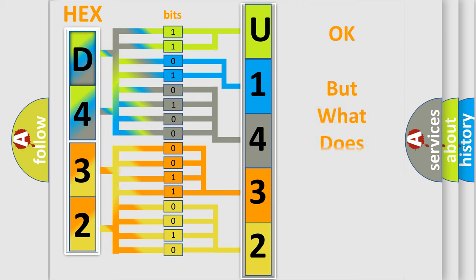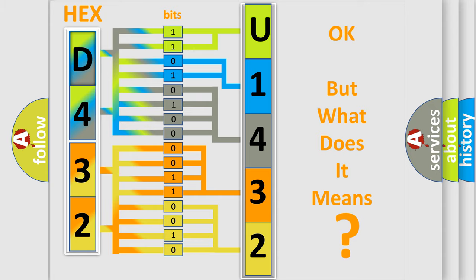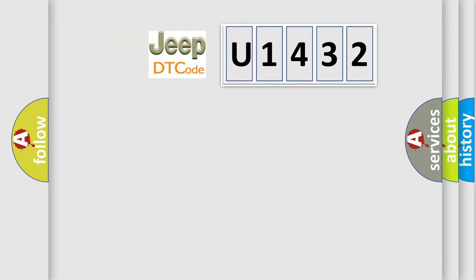We now know in what way the diagnostic tool translates the received information into a more comprehensible format. The number itself does not make sense to us if we cannot assign information about what it actually expresses. So, what does the diagnostic trouble code U1432 interpret?